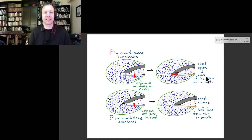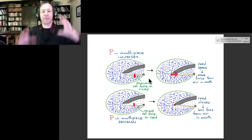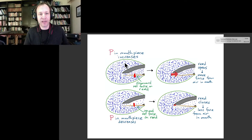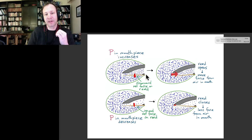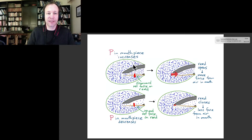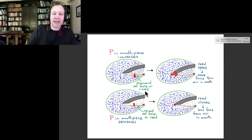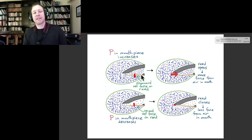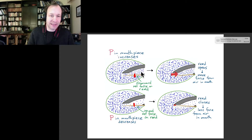Let me explain that using this picture that I spent a long time making blue dots for. The green represents the mouth cavity, with a certain pressure inside our mouth. We insert the mouthpiece into our mouth — the top part is the mouthpiece and the reed is on it. Compare the top-left picture to the bottom-left picture: inside the mouthpiece there are many more air dots in the top picture than the bottom, because the dots represent the density of air.